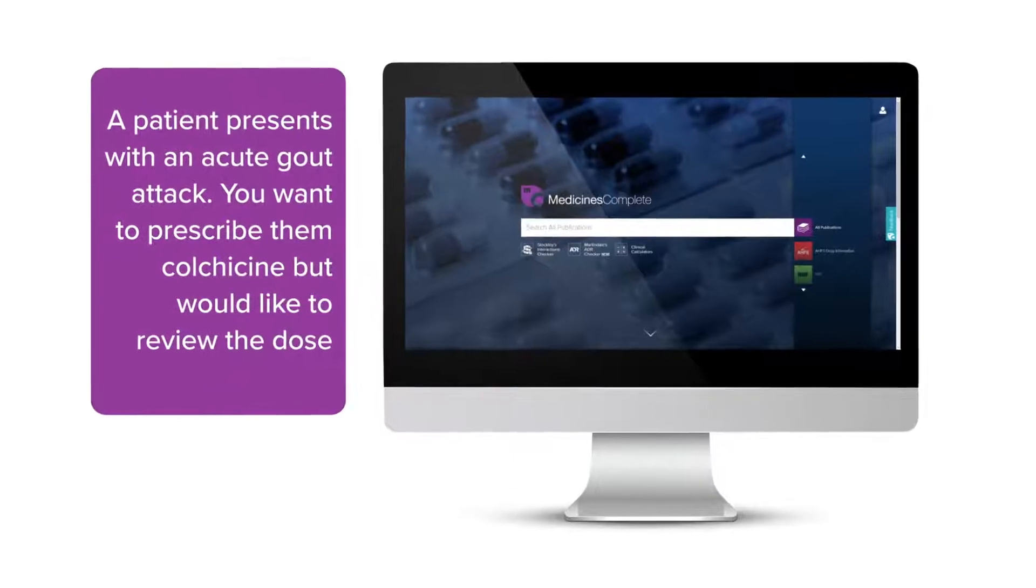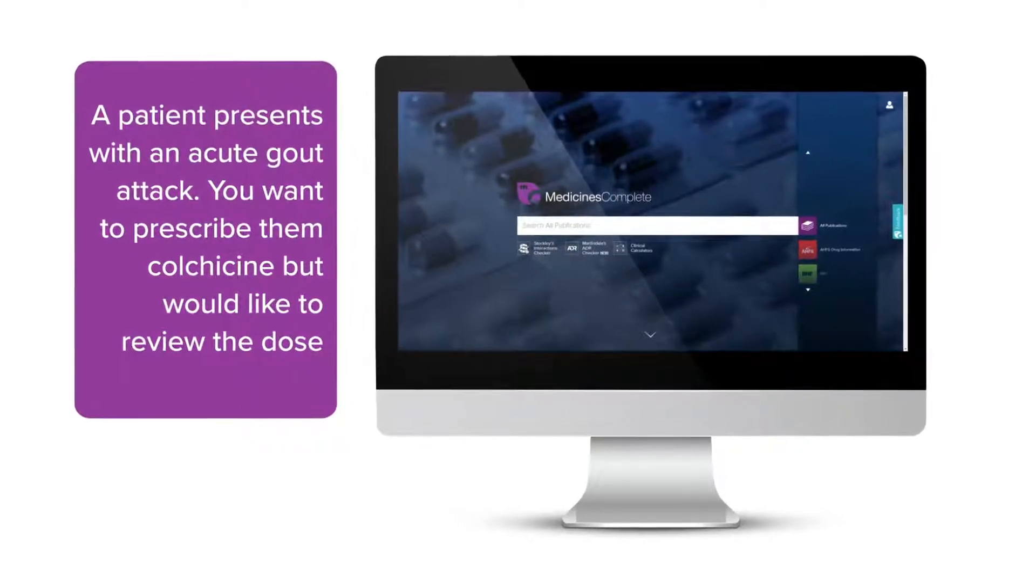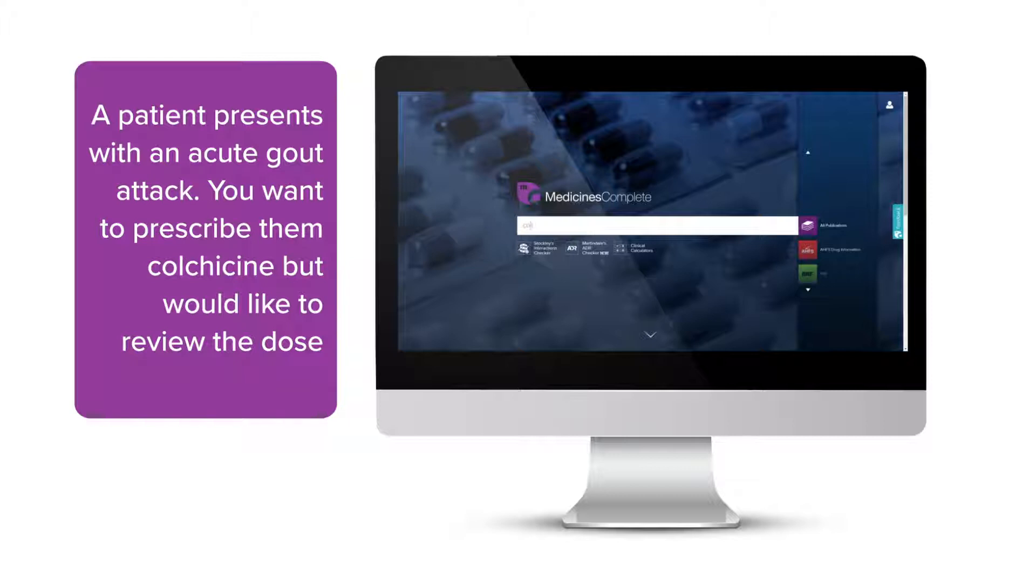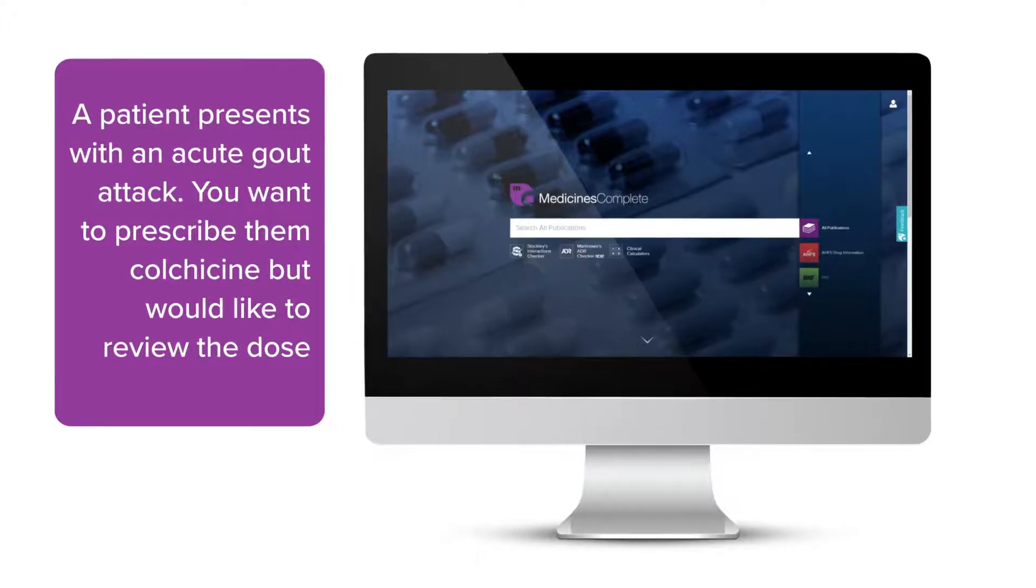A patient presents with an acute gout attack. Before prescribing colchicine, you want to confirm the dose and assess its suitability for your patient.